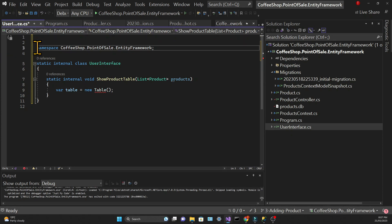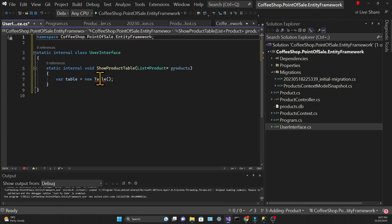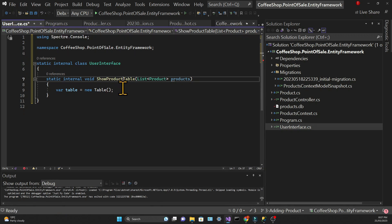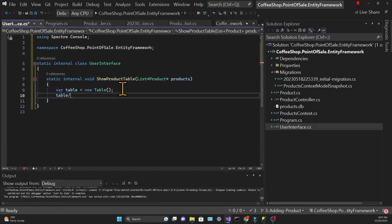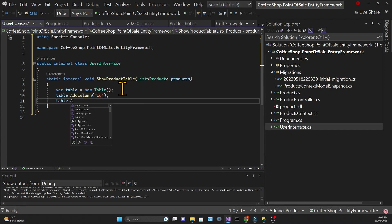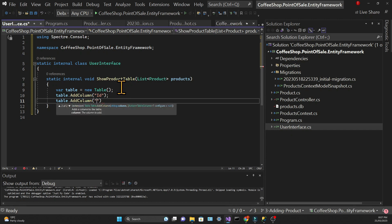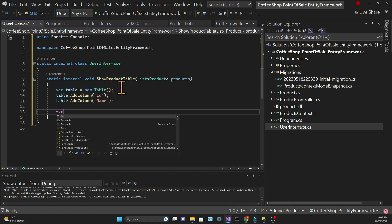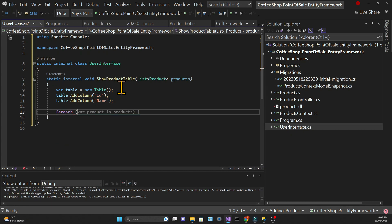Then we need to declare the columns of this table by calling the AddColumn method, passing the header of the column. In our case, one of the columns will be the ID and the other will be the Name, since these are the two properties of the Product model.